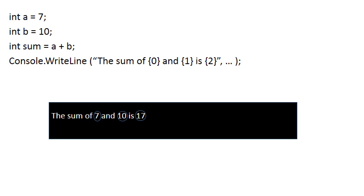There are many ways of doing this but this way has some benefits which we'll get to later on. What you do is you put in brackets the sum of 0 and 1 is 2. Notice that the 0, the 1 and the 2 are in curly brackets. These are called placeholders, so you're keeping spaces there to put variables.